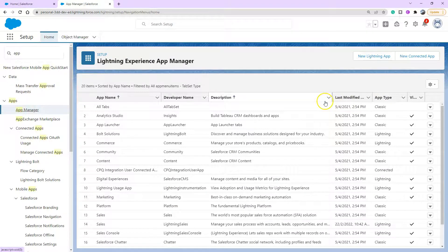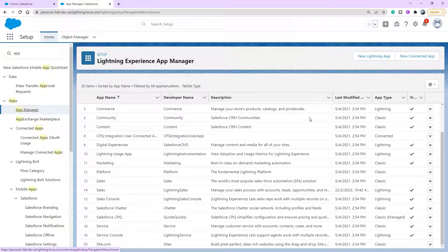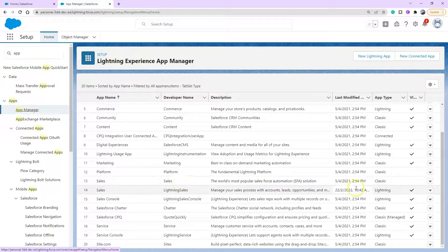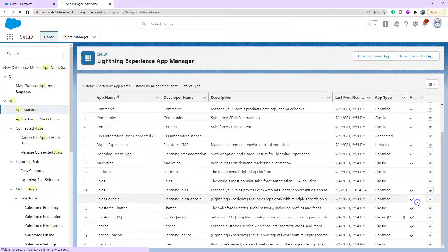Once you're in app manager, we're just going to have to find the app that we want to add our fancy new utility bar to. And I know the one I was just on is our sales, and it's actually our lightning sales. Clicking on the down arrow and we're going to edit that.